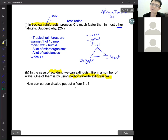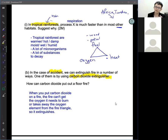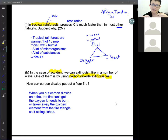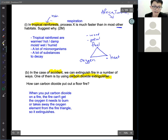To answer this, explain that in order for fire to burn, it needs three things: oxygen, fuel, and heat. When the fire extinguisher provides carbon dioxide, it takes away the oxygen. Without oxygen, the fire cannot burn. The key answer is: when you spray carbon dioxide, the fire cannot get oxygen, so the fire will extinguish.